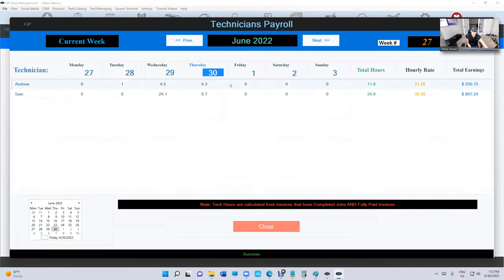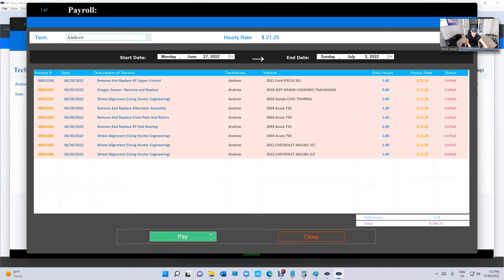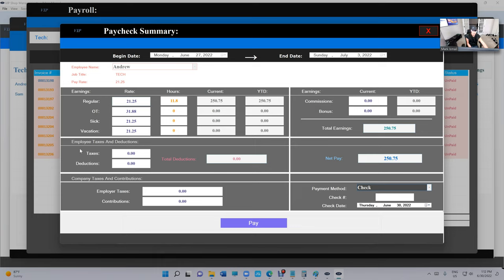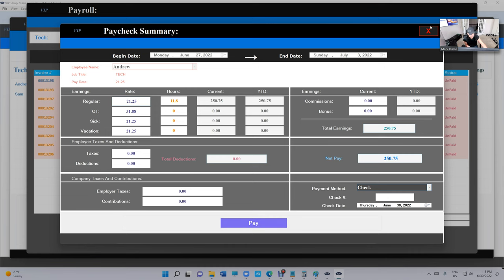But we do want one thing. If you notice right here, if I click on Pay, we do want the summary of it. So if I want to keep track of employee taxes, just the summary of it. And if I want to keep track of company taxes, just the summary of it. Yes, we do want to do that.